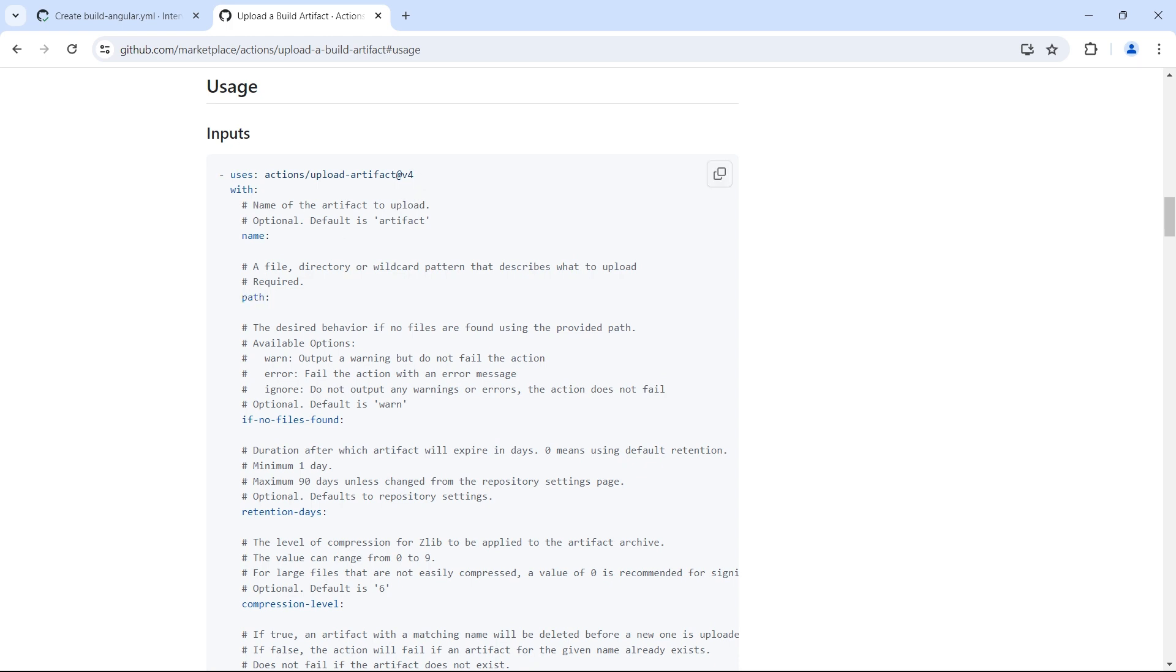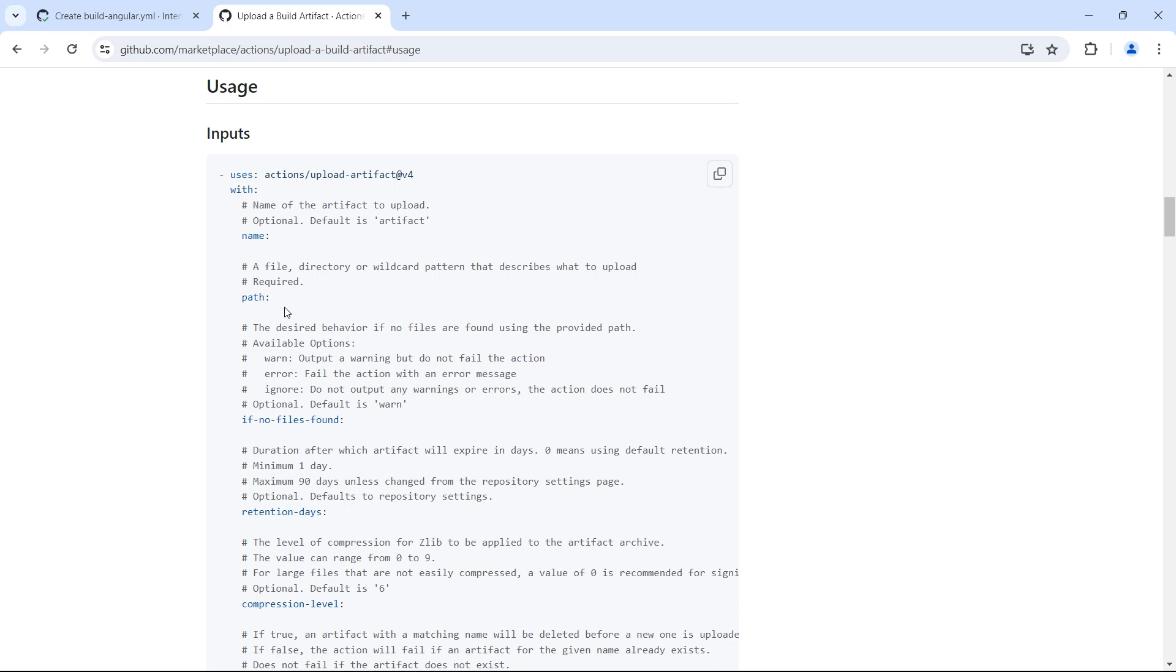Name is optional input. If we don't provide any name to the artifact that we want to create, by default the name of the artifact will be artifact. Path is required because this is where we specify what files should be created as an artifact. Let's make use of this and update our workflow to upload the artifacts.